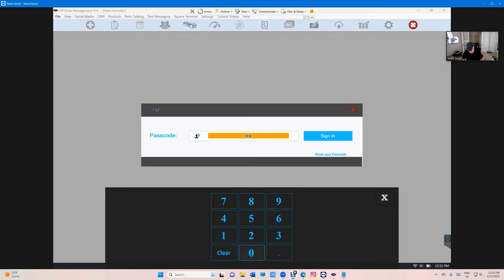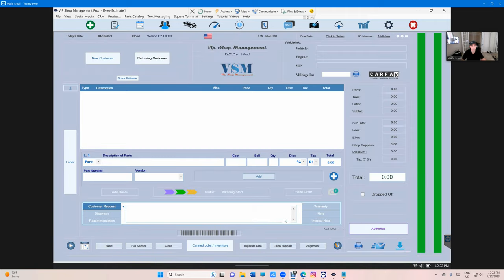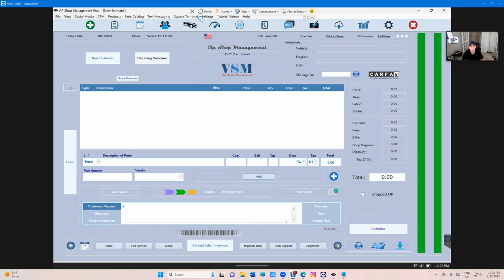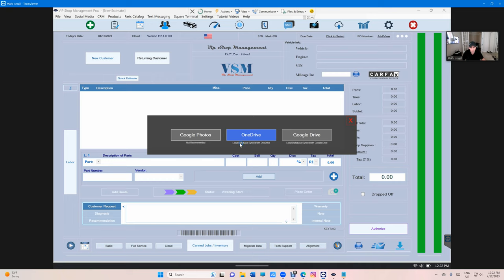Let me show you what I'm talking about - how to switch between Google Drive and OneDrive. I just go to settings right here and click on 'Choose Picture Locations.' Google Photos is just Google Photos, but OneDrive and Google Drive, when you switch between them, VIP will copy the images from here to here and vice versa, so you should be all set.